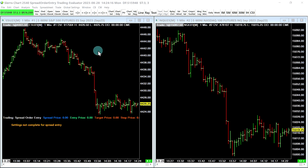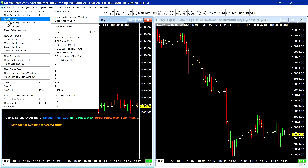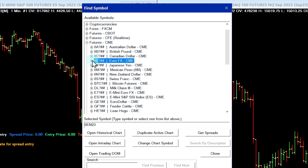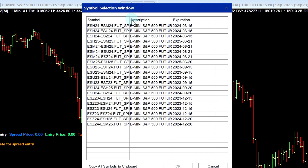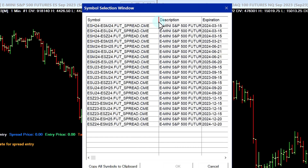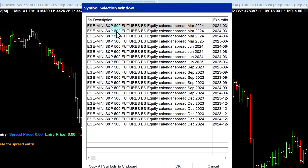Just to show you how you can display exchange traded spreads in Sierra Chart — this will be in a different video — I have a chart book opened here. I'll go up to File, Find Symbol. For any symbol, we can see the menu here for Get Spreads. Selecting that gives us the symbol selection window with the exchange traded spreads available. If we look carefully, we can see these are only calendar spreads. So if you wanted to do something more complex, like sell the ES and buy the NQ, you're going to have to use the spread order entry study.